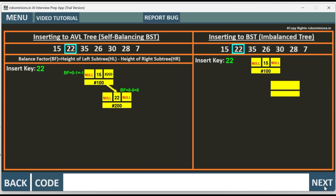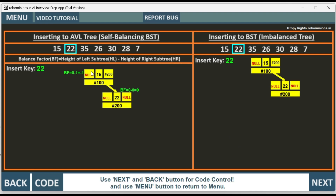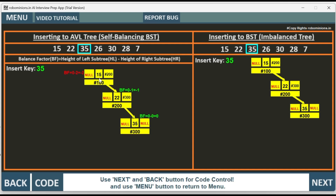Next we insert 22. Since 22 is greater than 15, it is inserted to the right child in both trees — the address has been updated. Then we insert 35. Since 35 is greater than 15 and greater than 22, it is added to the rightmost side.